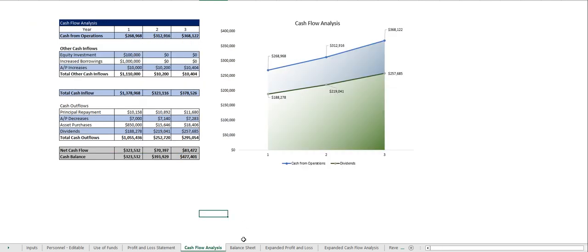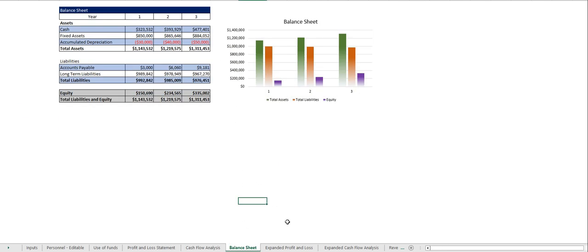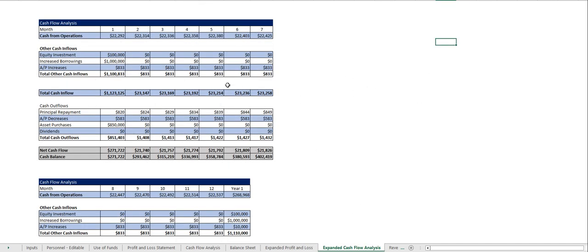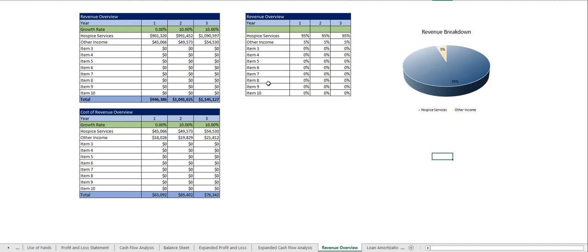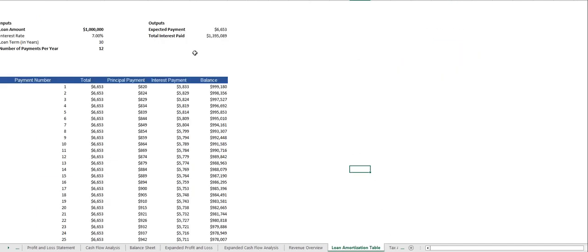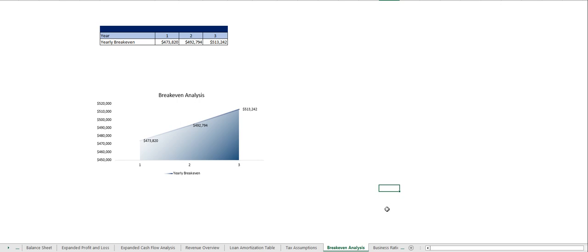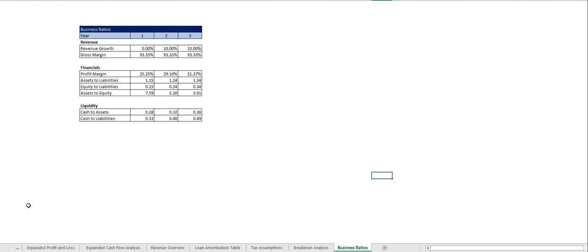cash flow analysis, balance sheet, those expanded profit and loss statements you saw at the end of the plan. Same deal with the cash flow analysis, your revenue overview, your loan amortization table, tax assumptions, break-even analysis and your business ratios.